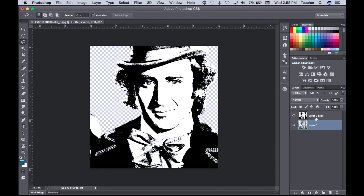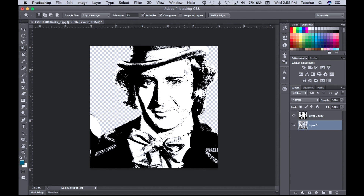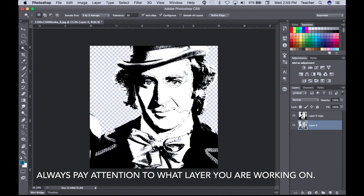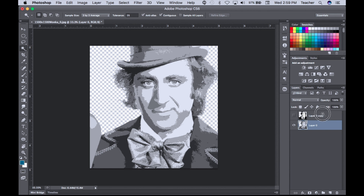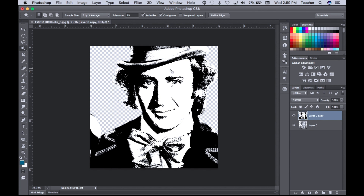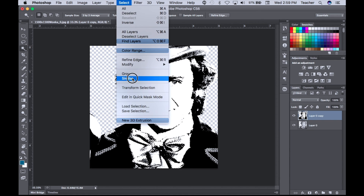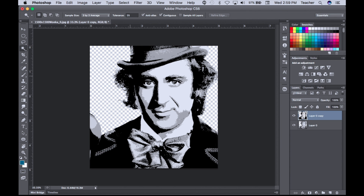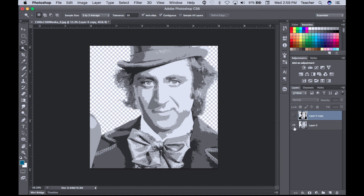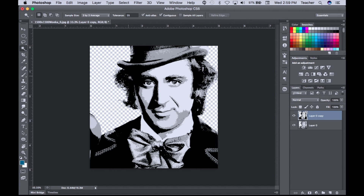Now I have my Wonka from the Cutout filter and my threshold Wonka. I'm going to press W to activate the Magic Wand. I want to select everything that's white — but make sure you're on the right layer. Click on the threshold layer (layer zero turned on), click the white area, then go to Select > Similar. This selects everything white in the document. Press Delete, then Command D. Now we see two Wonkas — the cutout levels version and the final threshold layer, which I'd use with black to add the final intricacies and details.